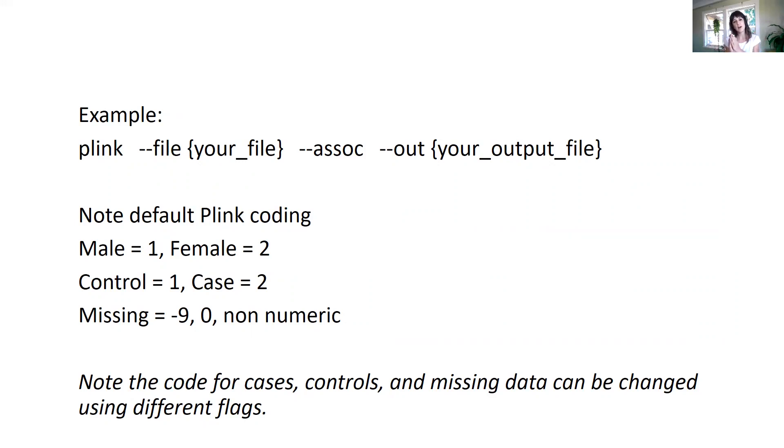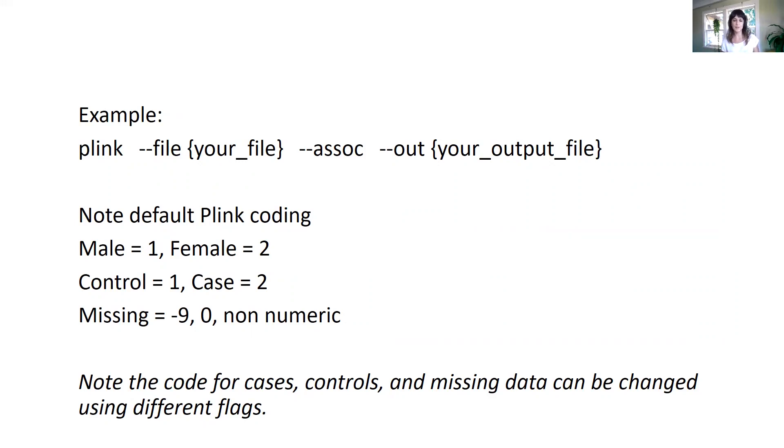And then we want to give a name to the output file that we want to get. And it's very important to be mindful about the naming of these things, because if we use the same name, it will be rewritten. So just be careful with that.